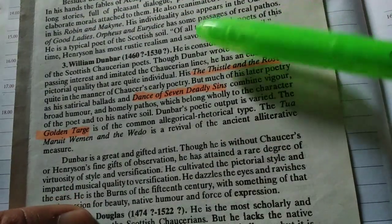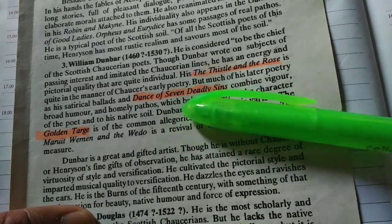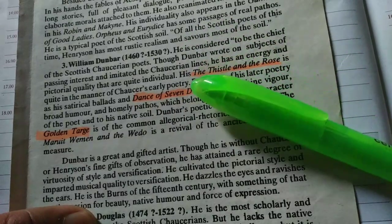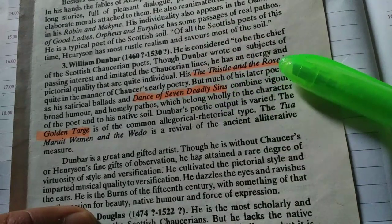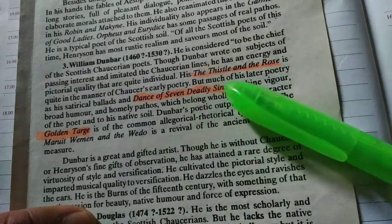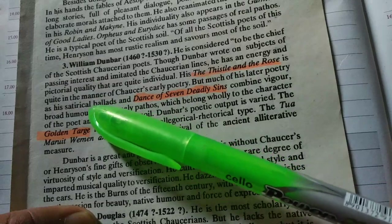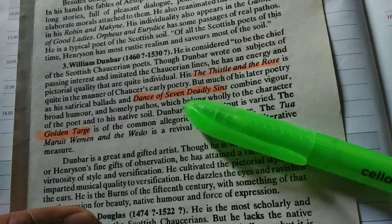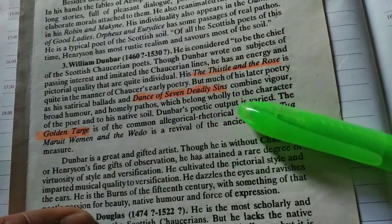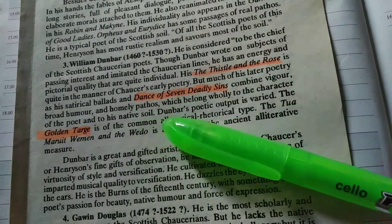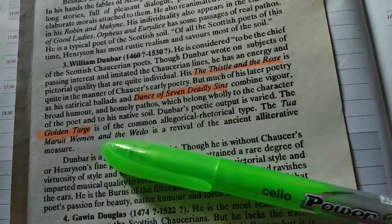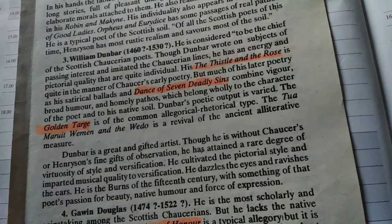Now let's talk about William Dunbar. His important works include Dance of the Seven Deadly Sins and Thistle and the Rose. Thistle and the Rose is quite in the manner of Chaucer's early poetry. But much of his later poetry — his satirical ballads and Dance of the Seven Deadly Sins — combine vigor, broad humor, and homely pathos which belong wholly to the character of the poet and to his native soil. Dunbar's poetic output is varied.